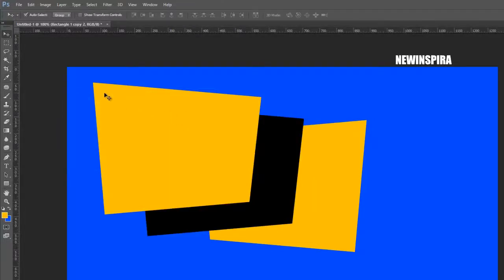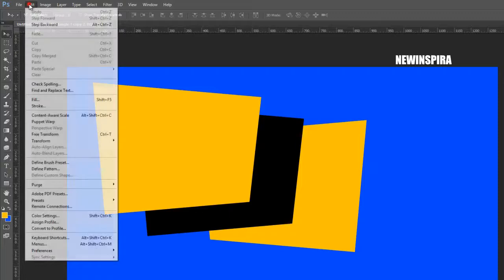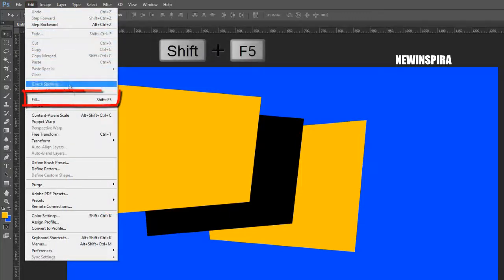Now select the above layer, again go to the Edit menu, select the Fill option, and fill the layer with 50% gray color.